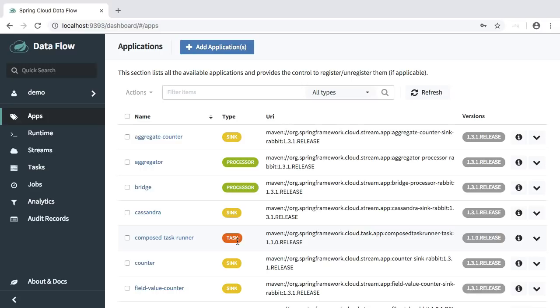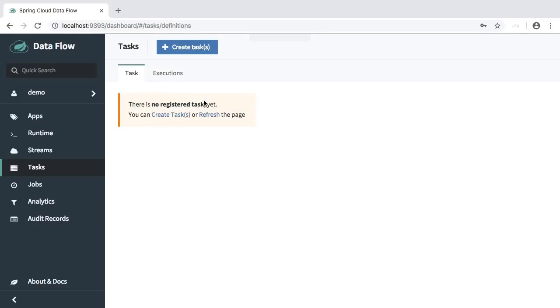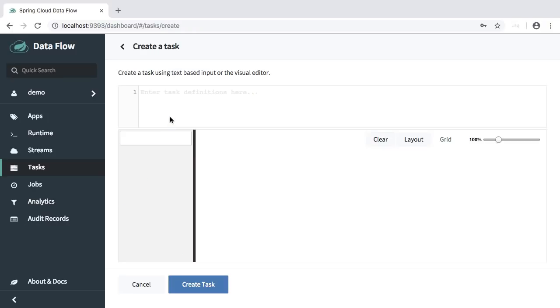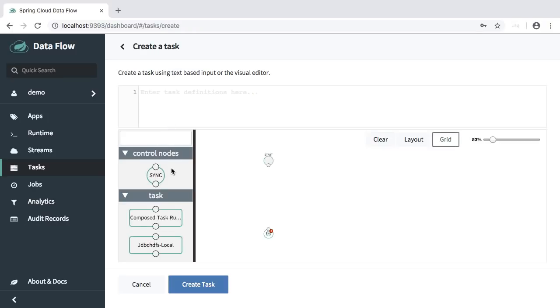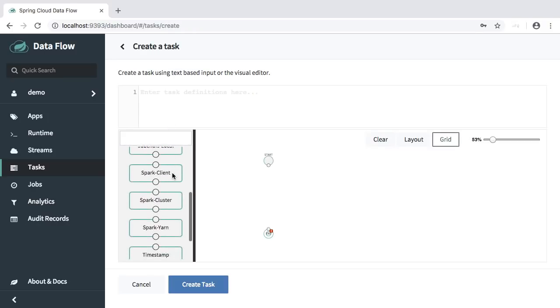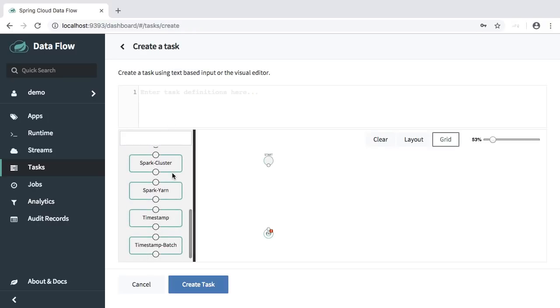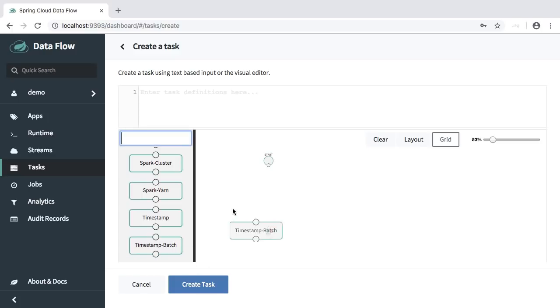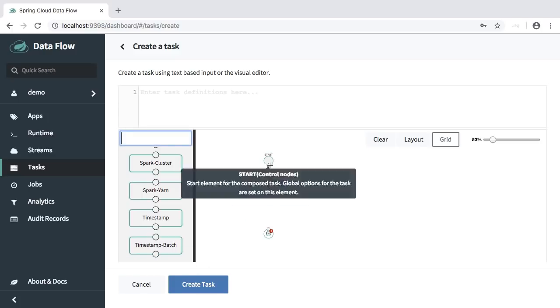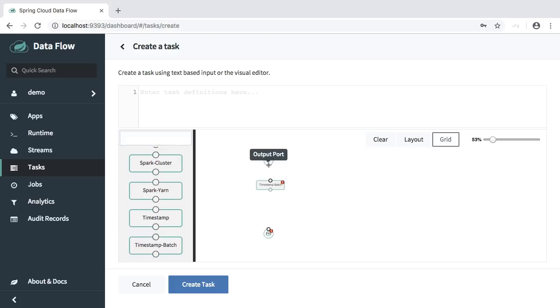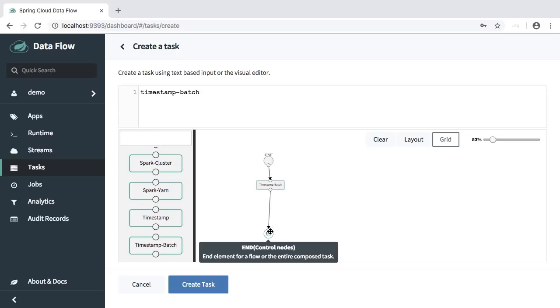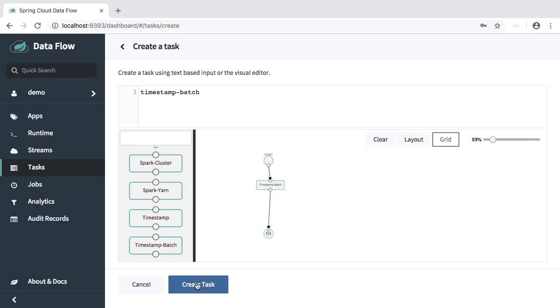Over at the task tab, we will create a simple batch job. We will click create tasks, we will use the timestamp batch task. Let's move that over, we will connect everything. Press create task.